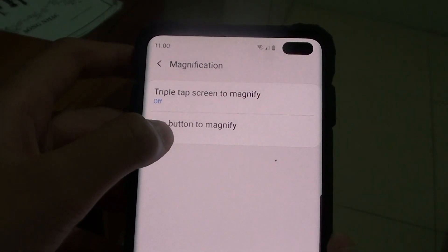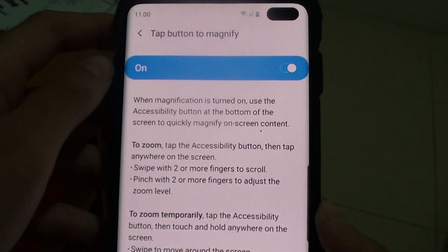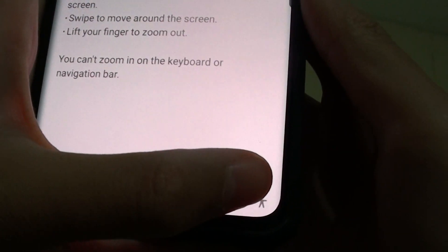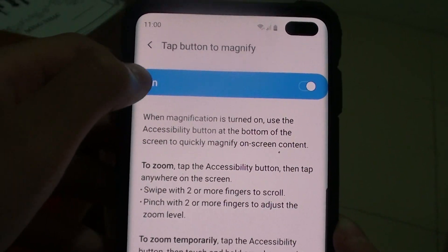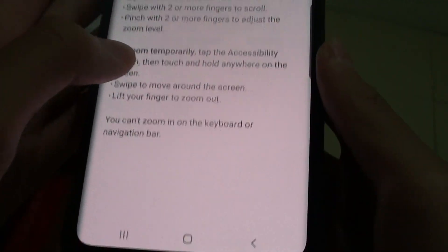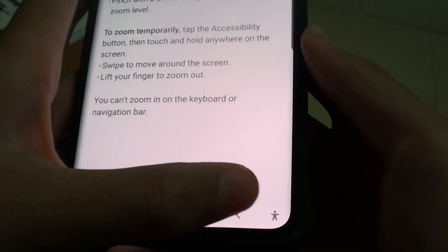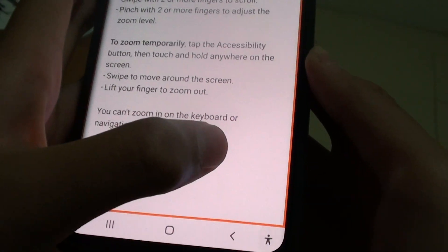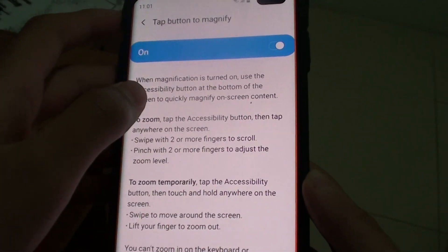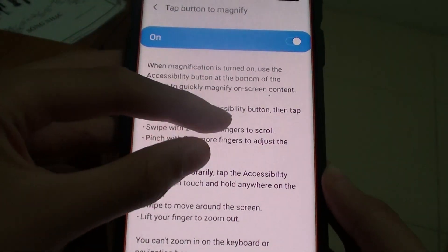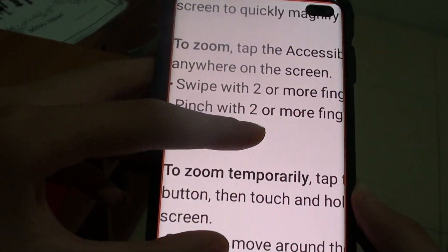The second type is the Tap Button to Magnify. I already had that on. There is a little accessibility button up there. If you want to enable it, it will show the person icon. Just tap on that and you will see an orange outline of the screen, which means it is enabled. You can then tap anywhere on the screen and it will work.